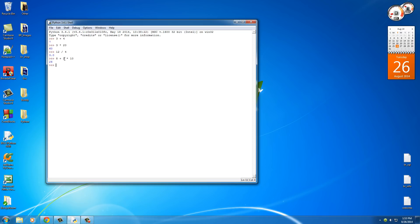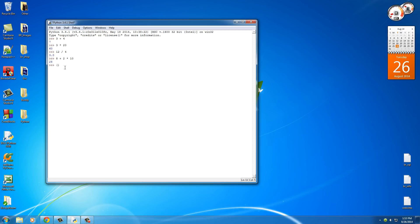And that's because, just like in real life, it follows the orders of operation, it multiplies and divides first. So 2 multiplied by 10, which would be 20, and then it adds 8. Now, if you ever wanted to run this like you thought it would, you can put them in parentheses. So 8 plus 2, and again, anything in parentheses happens first,